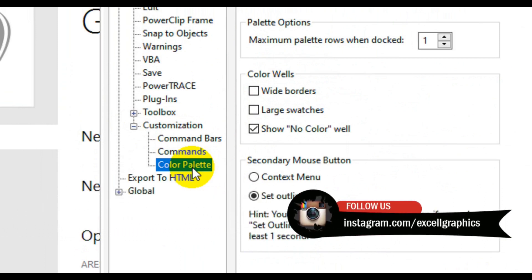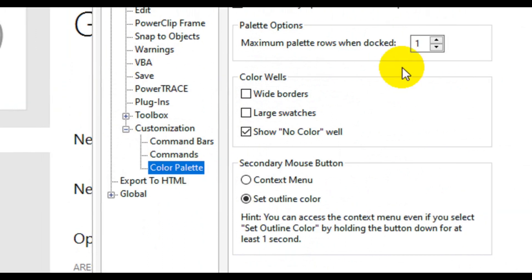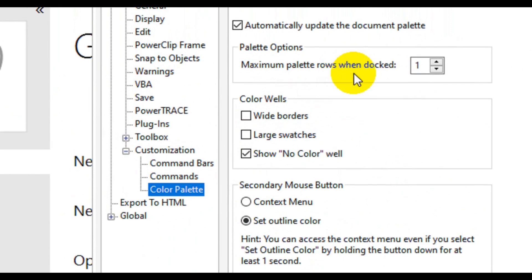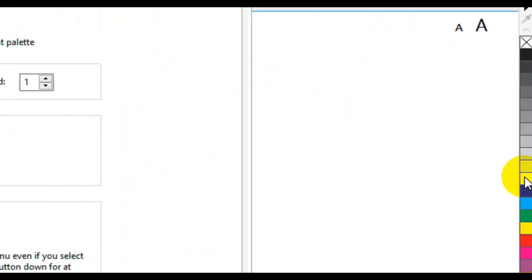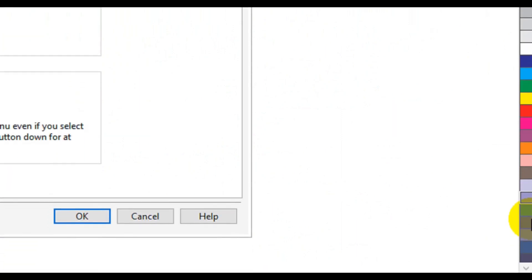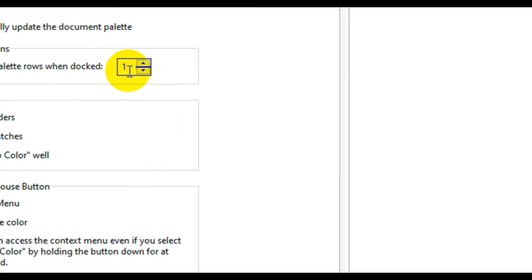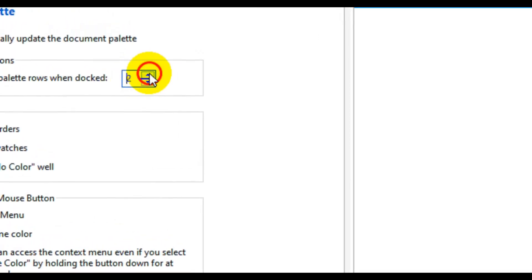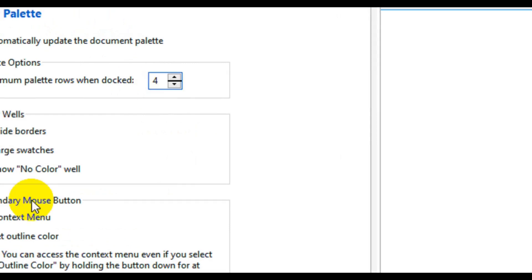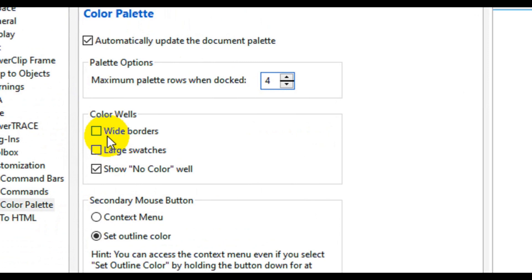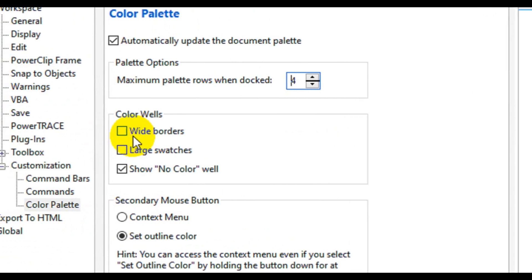These are the major things you can do as far as workspace layout is concerned. Under here we have the maximum palette row. The higher number you enter, the more rows your color palette will have. The default is a single row, which is why you see the number one in the column. You can increase it to two or three — whichever way you like. In this tutorial I am going to set it to four.